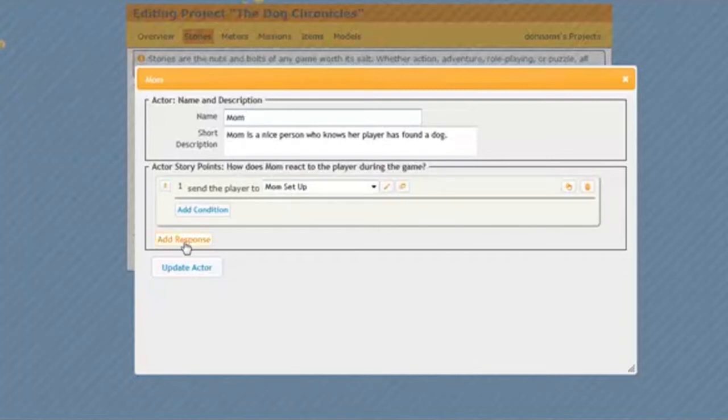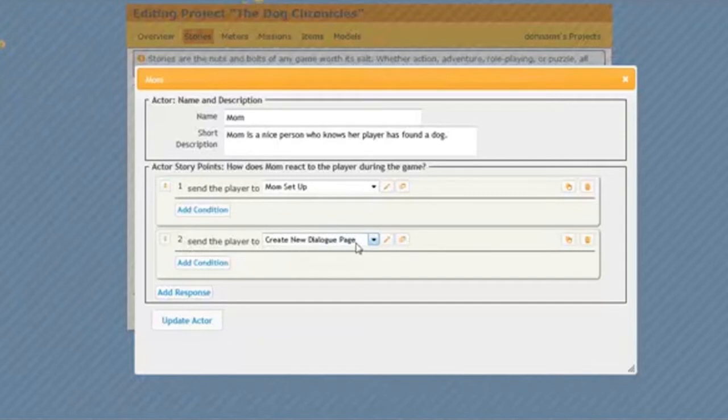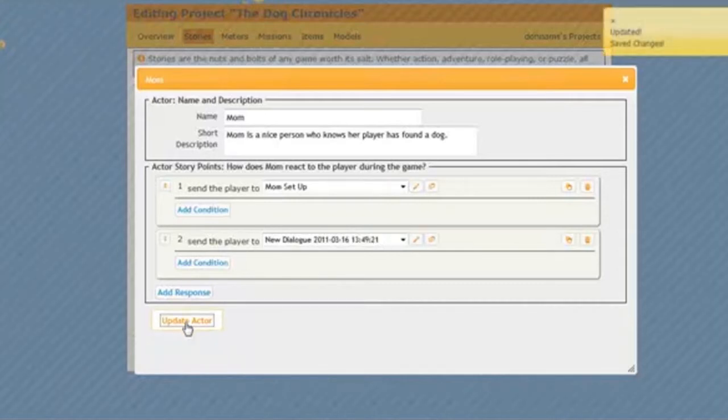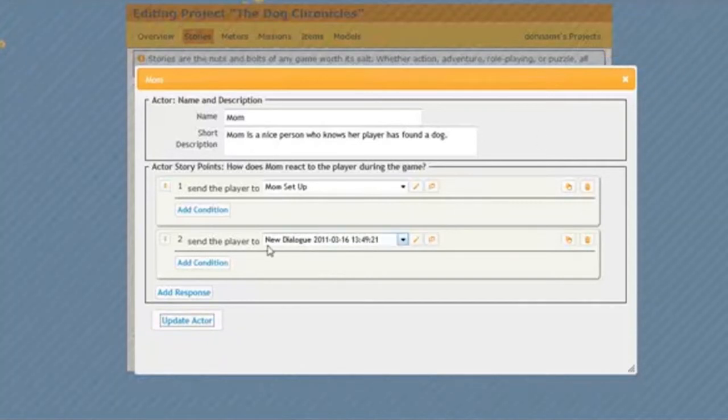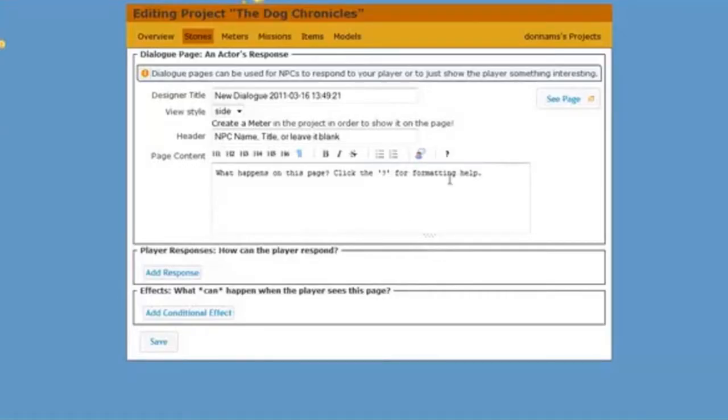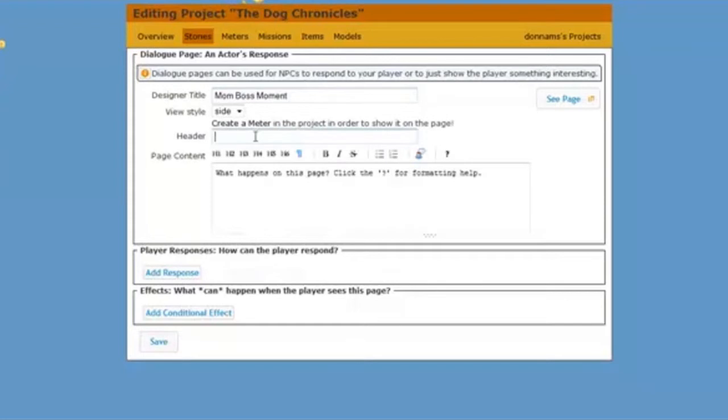So I will click add response and here again it will ask me about creating a new dialog page. I'm going to click update actor and that will create that dialog page for me. You see it's been saved and create dialog page now says new dialog. So let's edit that new dialog so it says what I want it to say. I'll click on that pencil and here's my new dialog page. So I'm going to put in my dialog mom boss moment. That will be what I call this page.